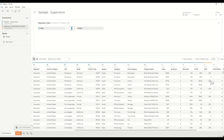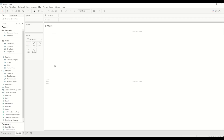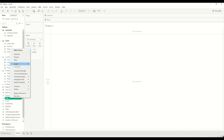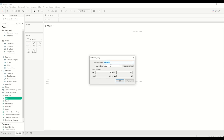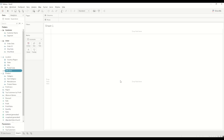Now that we have our path created, we will start working on our dataset to draw the sigmoid curve using the data densification process. This creation of the path field is basically creating a path from 0 to 200 to densify the data for each individual row. Let's go to the sheet and create a bin based on the path field — right-click on Path and select 'Create Bins', set the bin size to 1, and click OK.